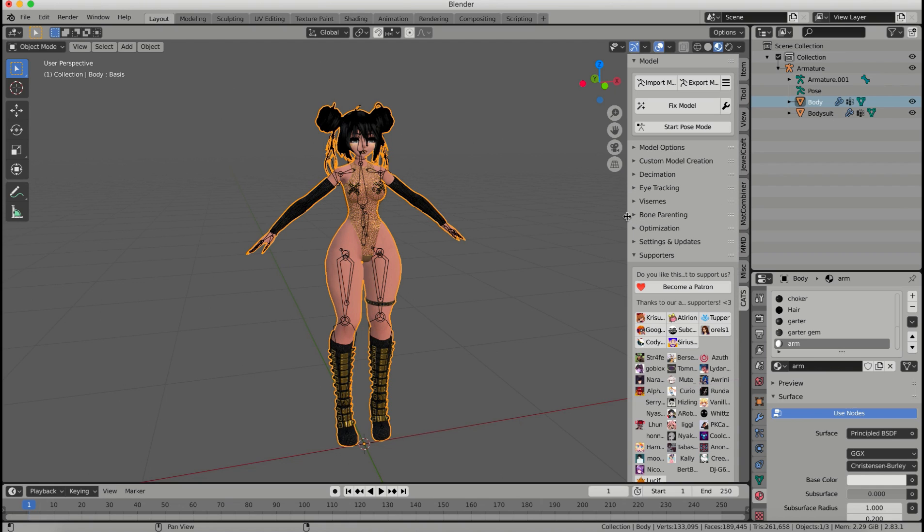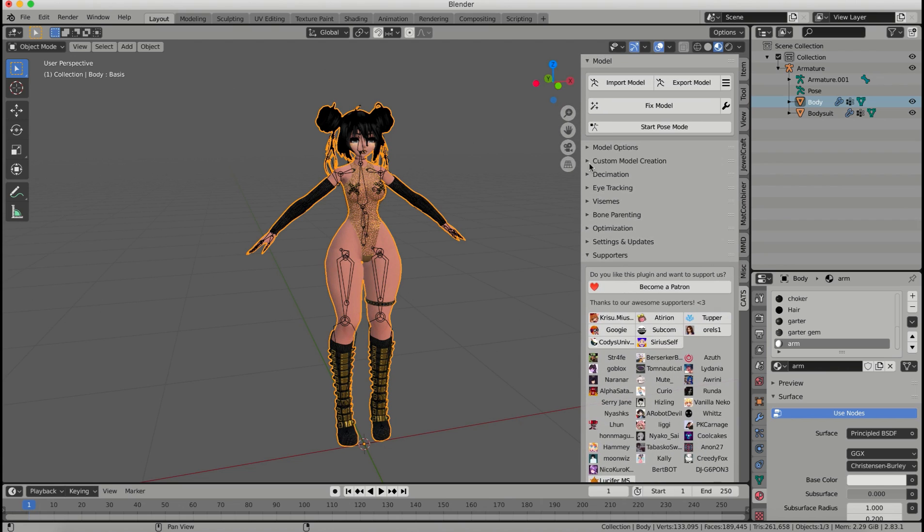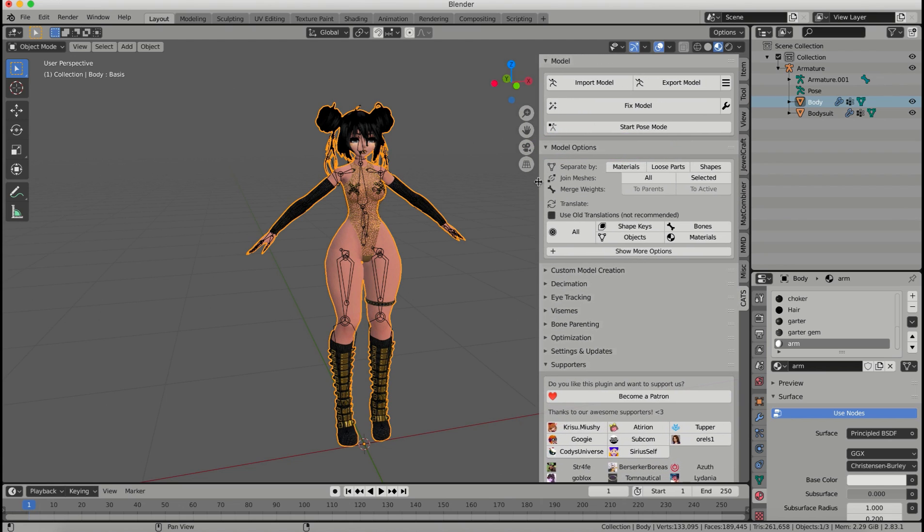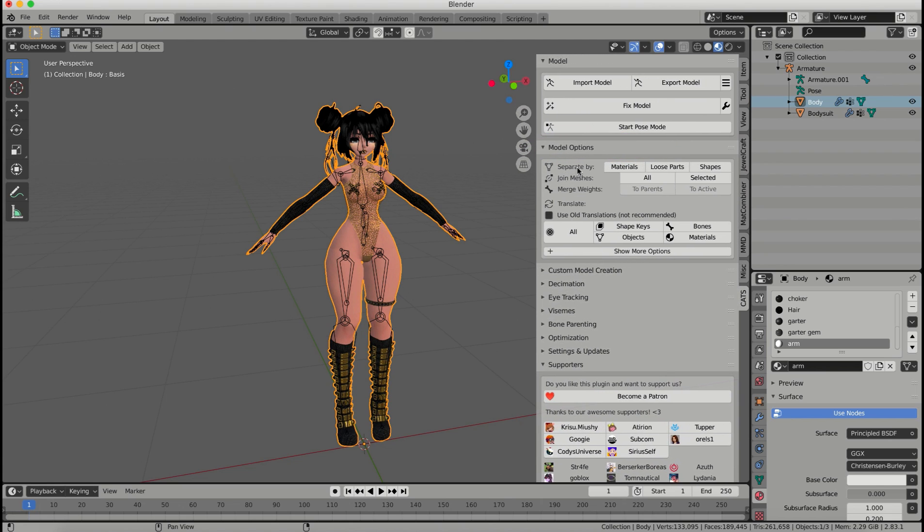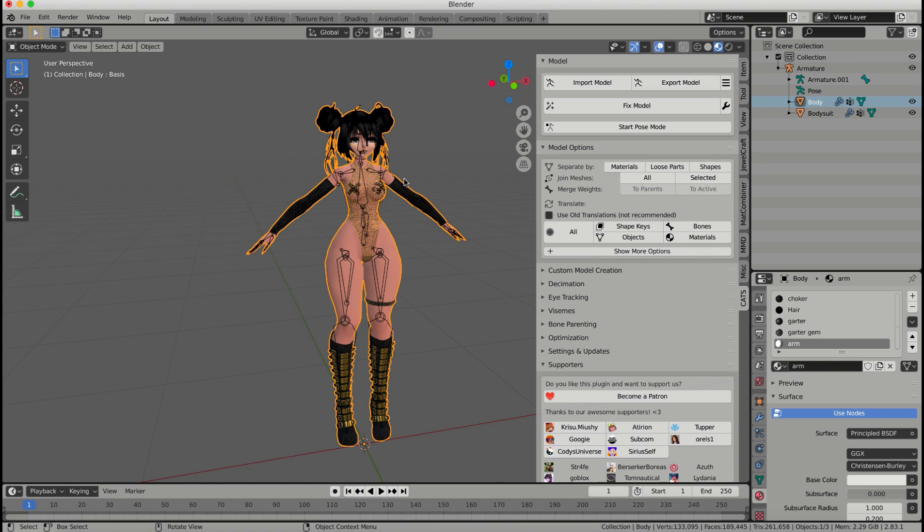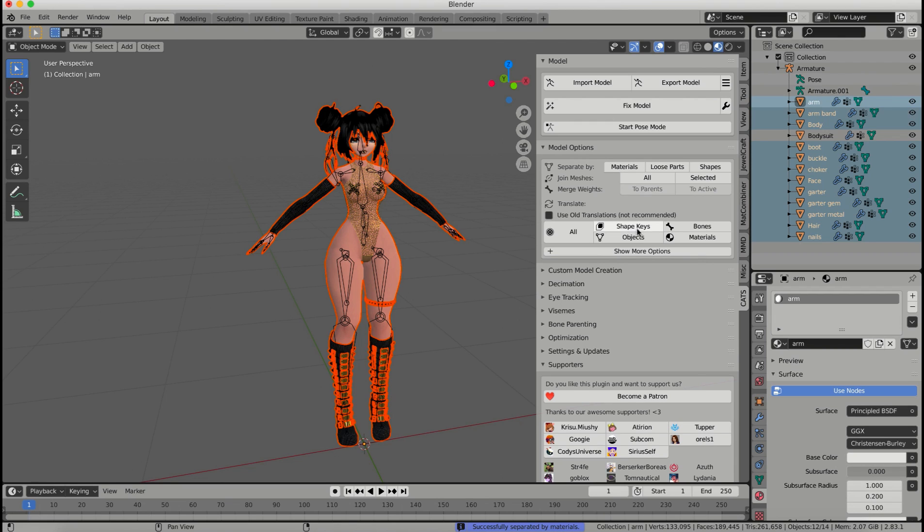So what I'm going to do is I'm going to use the Cats plugin. I'm going to drop down the model options, and right here it shows you separate by, and I'm going to separate by materials so that each material is going to be its own mesh. So once I click separate by materials, you'll see that it separates everything into its own mesh.